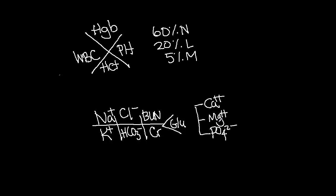The order will be sodium, potassium, chloride, bicarbonate, BUN, creatinine, and then glucose.